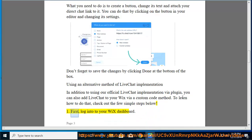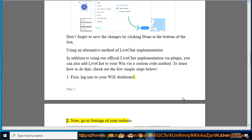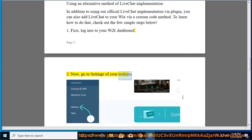First, log into your Wix dashboard. Now, go to settings of your website.